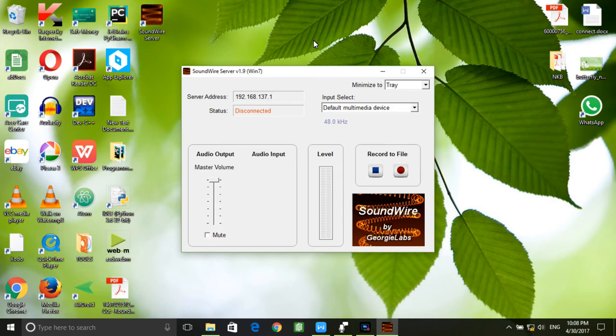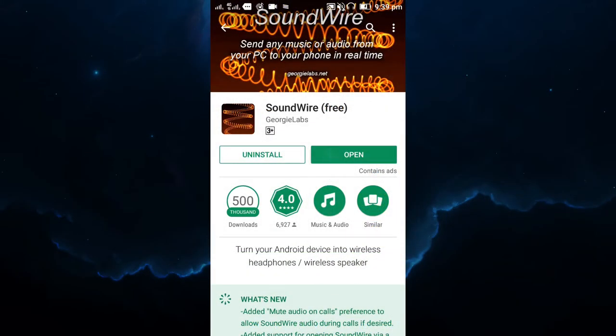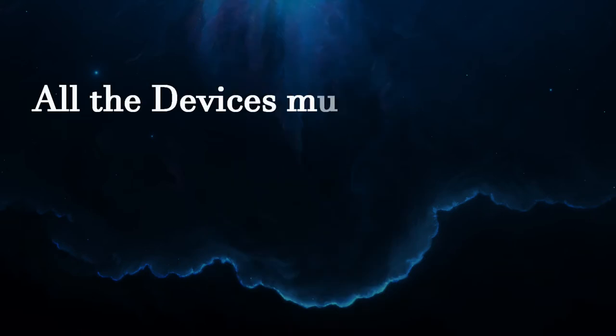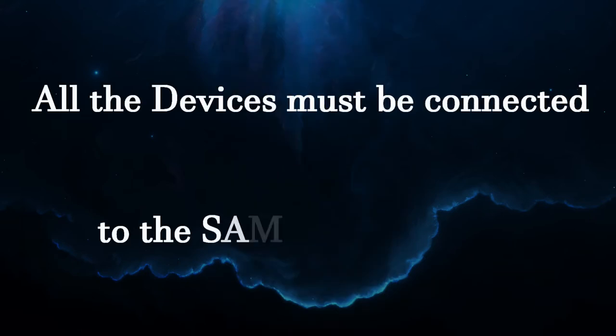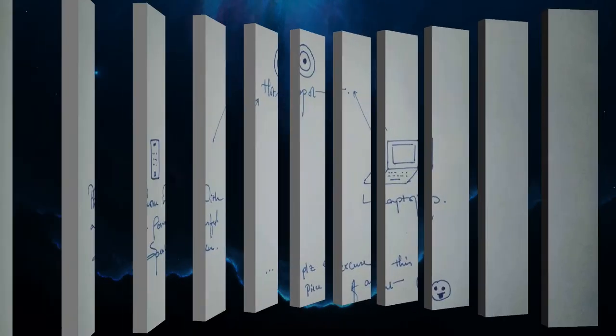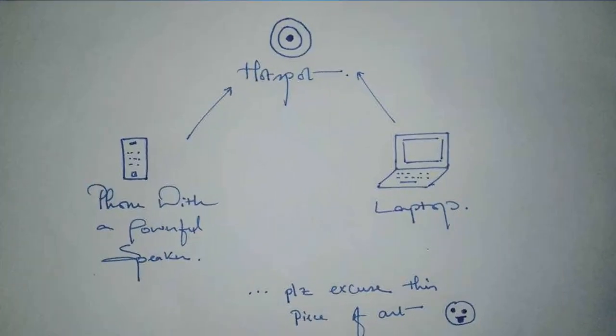It's very important to note that the computer and the phone must be connected to the same Wi-Fi network. If the same network is not available, just create a hotspot using a phone and connect the computer and the phone whose speaker you want to use to that network.